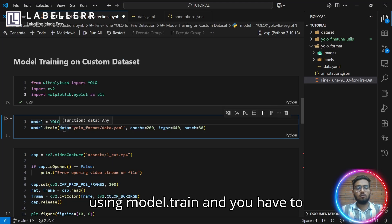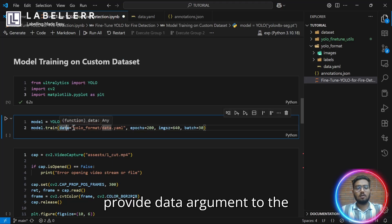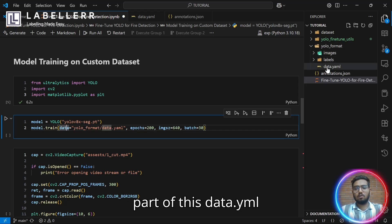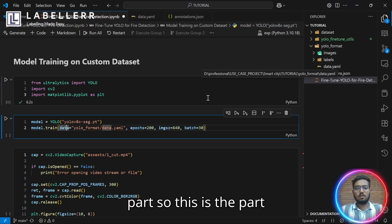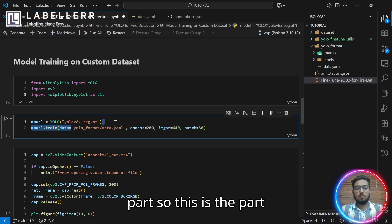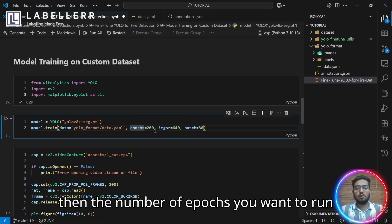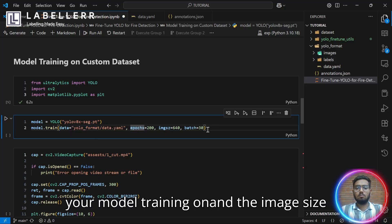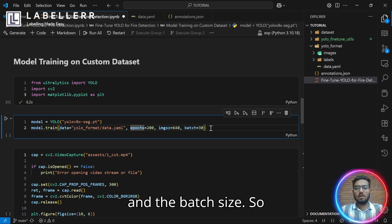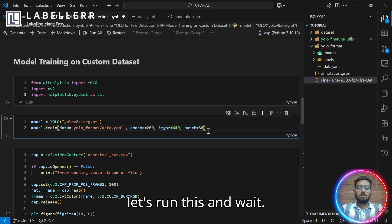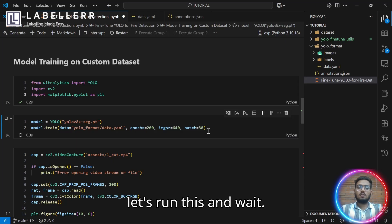Then you have to train your model using model.train. And you have to provide the data argument to the path of this data.yaml file. This is the path YOLO_format/data.yaml. Then, the number of epochs you want to run your model training on, and the image size and the batch size. Let's run this and wait.